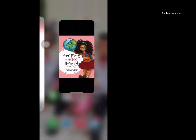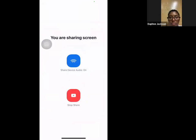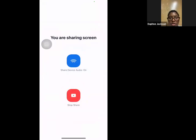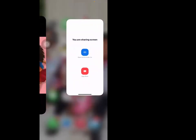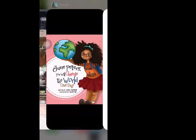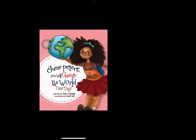June Peters, You Will Change the World One Day. And her shirt says 'Giving is Golden'.